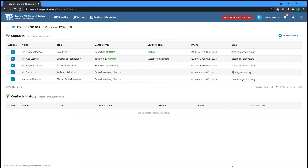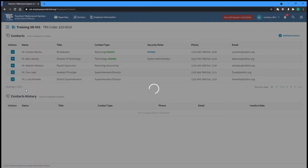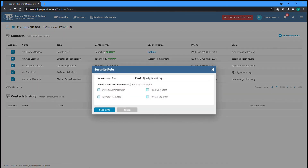Existing contacts can be invited to be users of the Gemini Employer Portal. Select the Invite option from the Actions dropdown on the left of the screen for the contact you want to add as a user. You will then need to select one or more security roles for the potential new user. System Administrators can manage contacts, users, and other general information related to your employer. An employer can have up to three System Administrators.